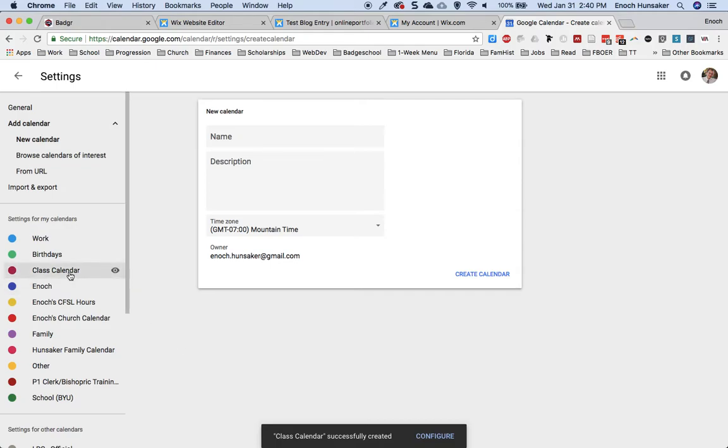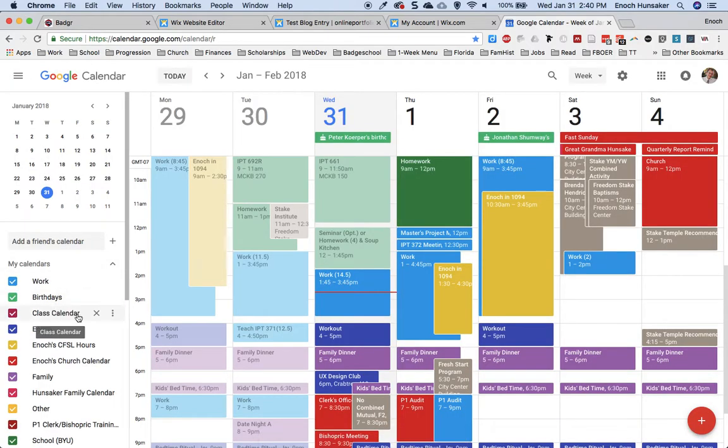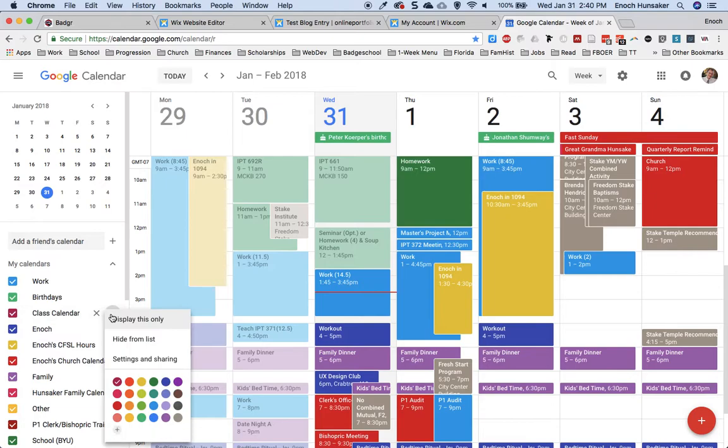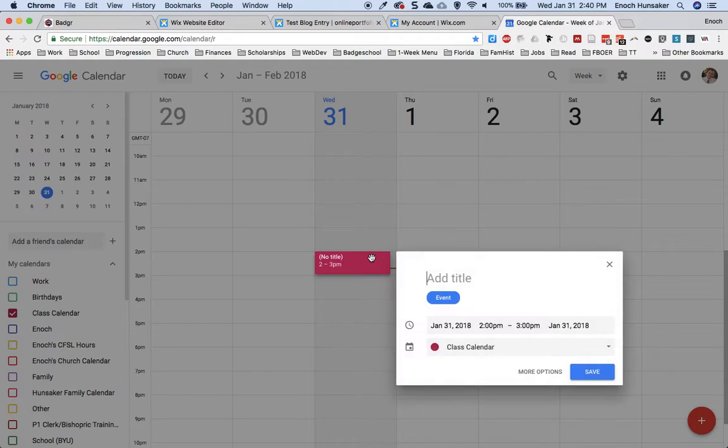You will see your calendar appear here on the left. You can display only this calendar by choosing this option here, and then you can add events into your calendar, which will automatically be pushed to the Wix site.